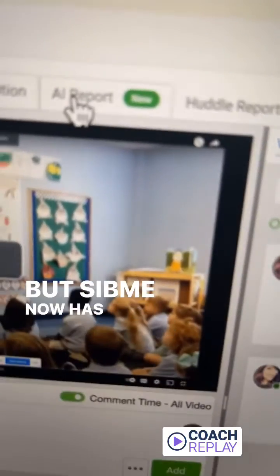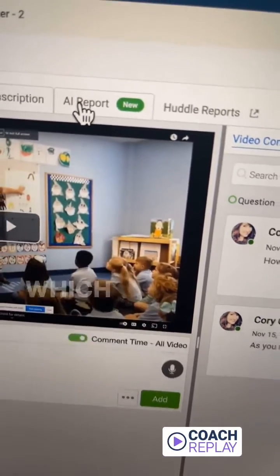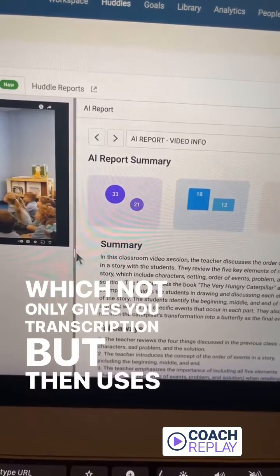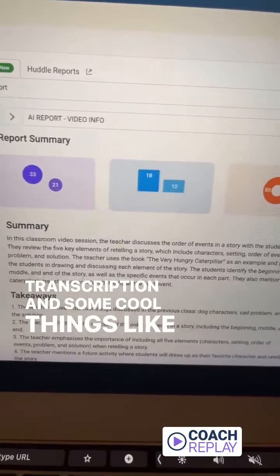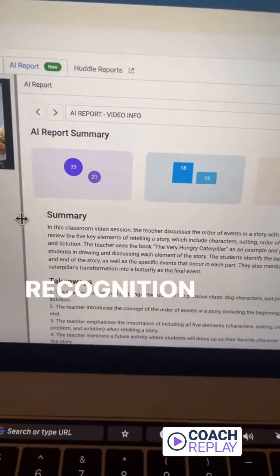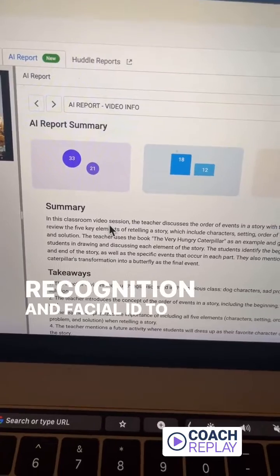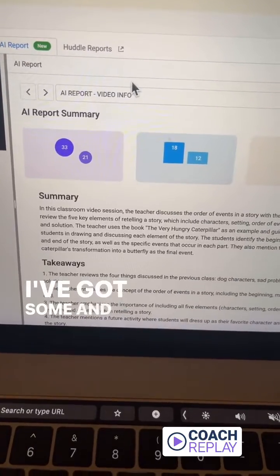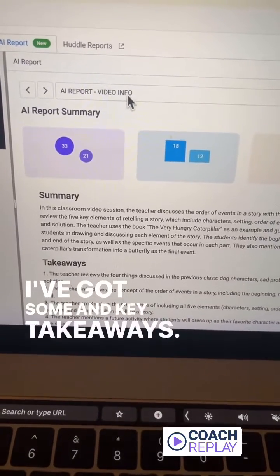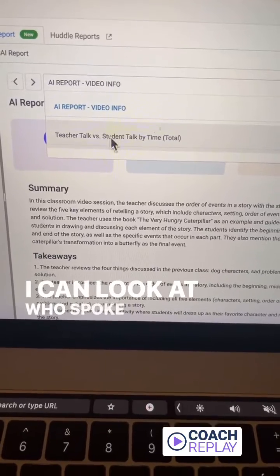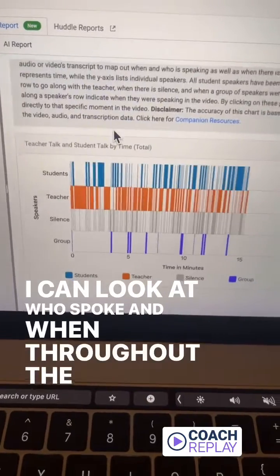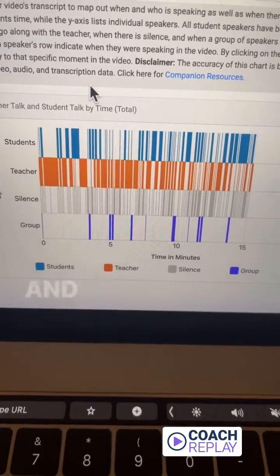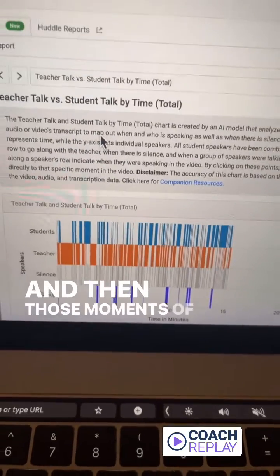Sidney now has this AI report feature which not only gives you transcription but then uses that transcription and some cool things like teacher voice recognition and facial ID to give you these reports. I've got summaries and key takeaways. I can look at who spoke and when throughout the lesson — look at this chart — teacher talk versus student talk, and then those moments of silence.